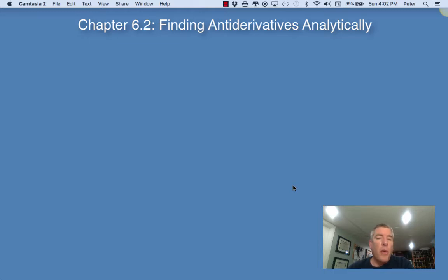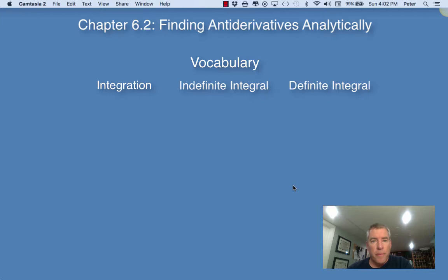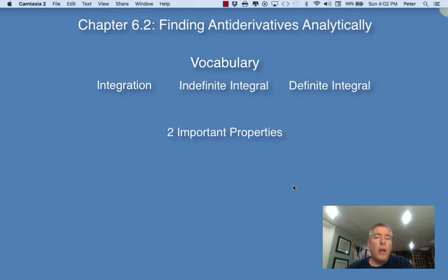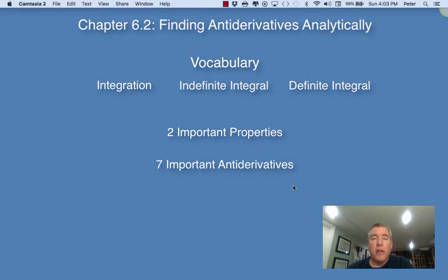Before we start that, I wanted to go through some vocabulary. The first term will be integration, then we're going to talk about indefinite integrals and definite integrals. I'll remind you of two properties that we've been talking about, and I'll want you to get in your notes seven different antiderivatives that I want you to know and have memorized. Because if we know these basic antiderivatives, we can start doing more complex ones. We're going to finish the video off looking at some examples of more complex antiderivatives, or as we'll begin calling them, some more complex indefinite integrals or just integrals.